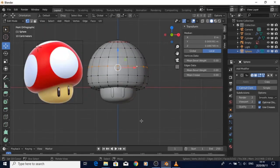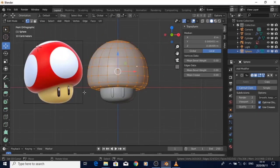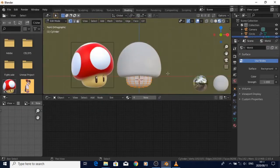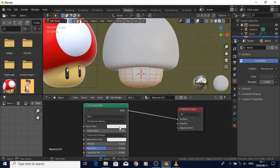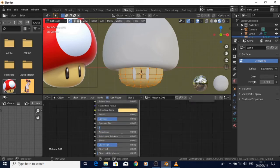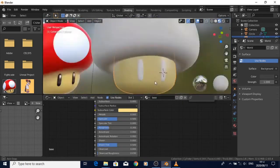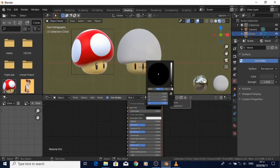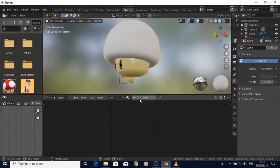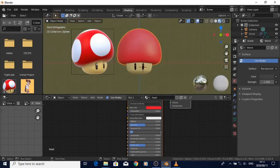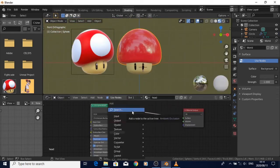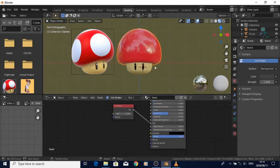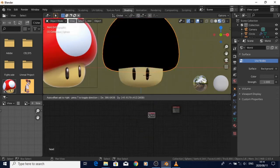There's also a glossy shader mixed with the diffuse and there's a Fresnel on top of that, so it's just pretty basic. Also, for the colors I used the reference, like the color picker, to pick colors straight from the reference so that it matches.